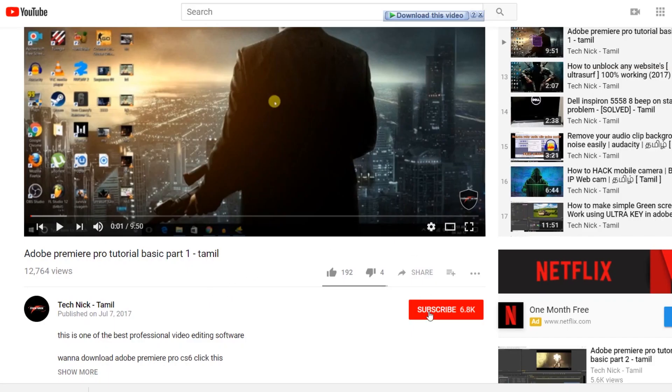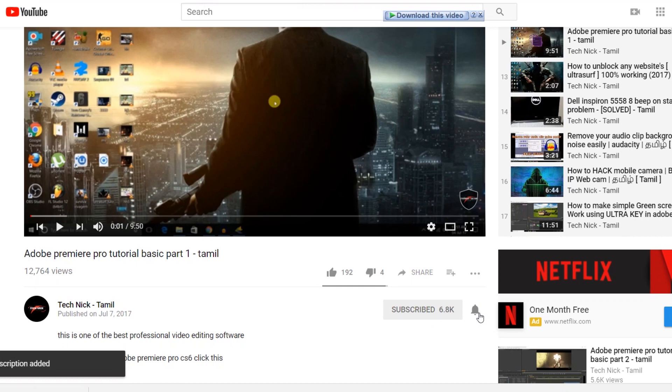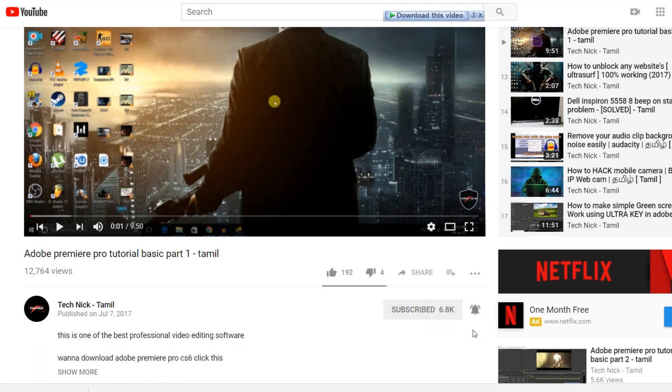If you want to subscribe to this channel, click the subscribe button. Click the bell icon and turn on notifications. Now let's go to the video.